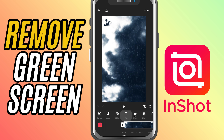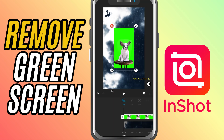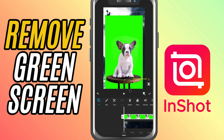Next, add your green screen footage as a picture in picture over your background. Once you've done that, tap on the green screen clip and we'll head over to the cutout section.